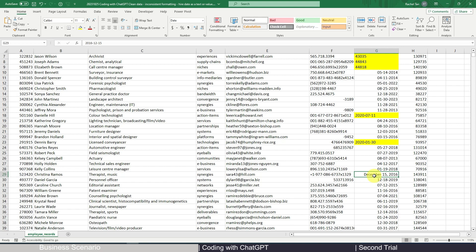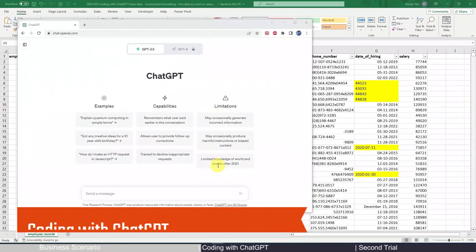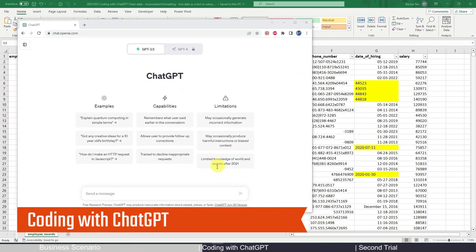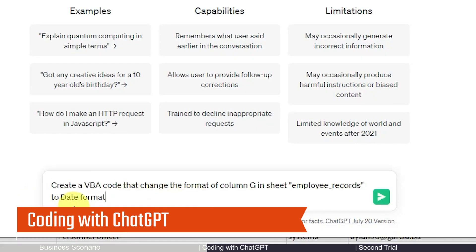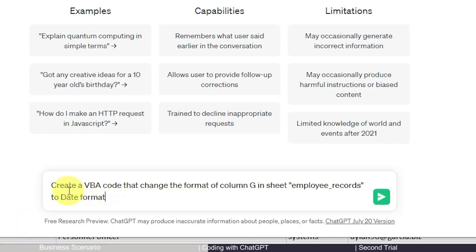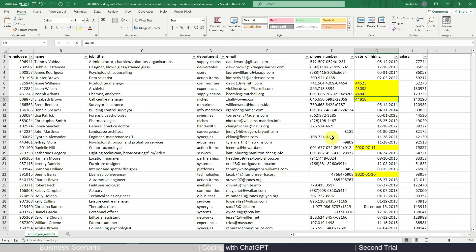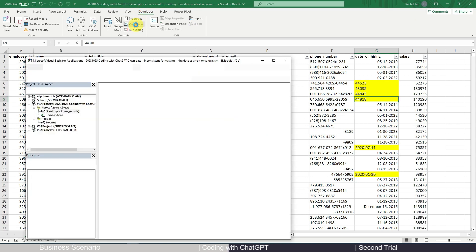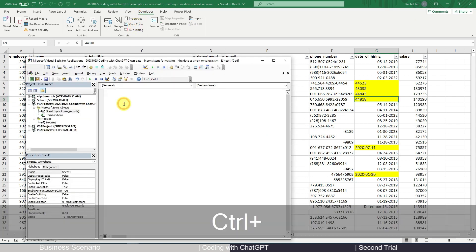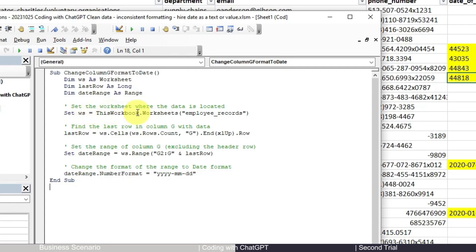Now let's bring our best friend ChatGPT and let's see what it can help us with. I'm pasting my request here: 'Create a VBA code that changes the format of column G in the sheet Employee Records to date format.' Let's just put it as simple as that and see what comes. Okay, now the code is done. Copy code, and go back to Developer tab, View Code, and paste our code.